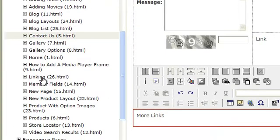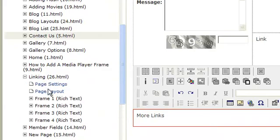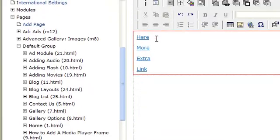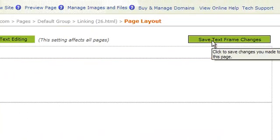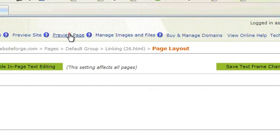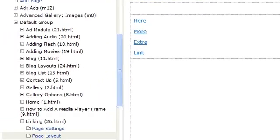Let's go back to the page with the links on it so we can preview this. First let's save the page. Then let's click Preview Page.